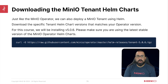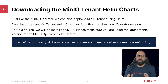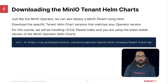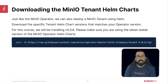Just like the MinIO operator, we can also deploy MinIO tenants using Helm. You can download the specific tenant Helm chart version that matches the operator version, and you're going to want to make sure you keep these in sync as much as possible, because there will be feature differences that could cause issues if you get too far apart on the tenant and the operator version. In this course, we will be deploying version 5.0.6 — please make sure that you're using the latest stable version of the MinIO operator Helm charts when you do this deployment, as this video may be a little bit old.